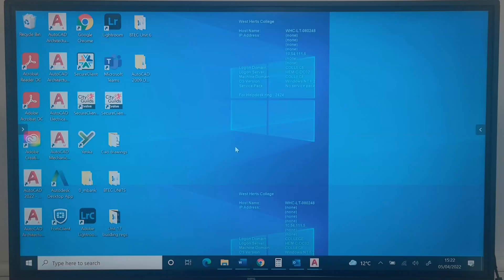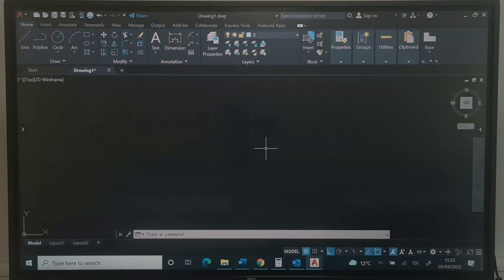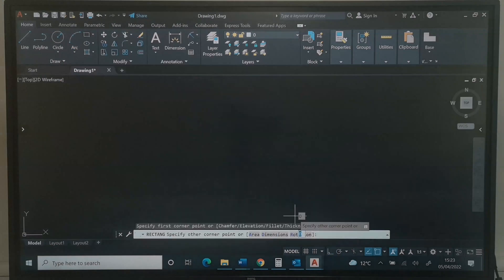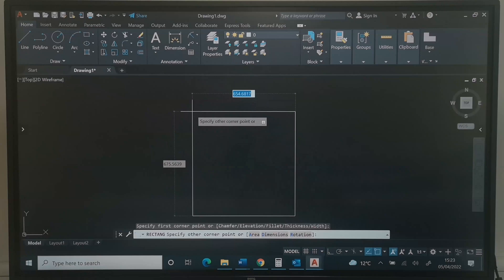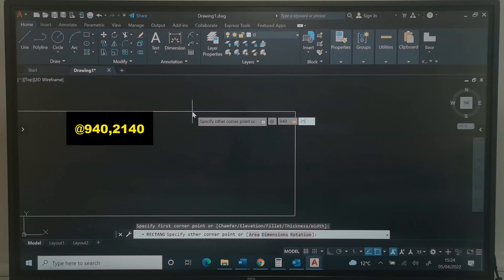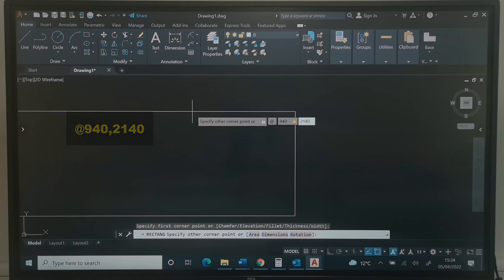Let's load the AutoCAD software by double-clicking the icon on the desktop. You can press F7 to toggle the grid lines off. Next, let's click the rectangle tool. We are going to pick a point on the screen. I will type at 940,2140 and press Enter.